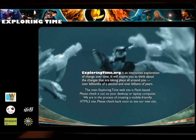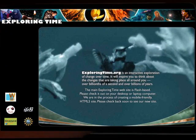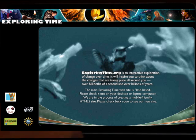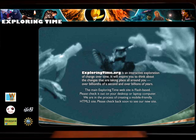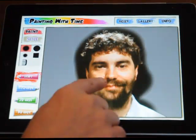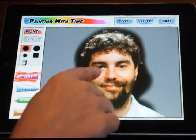The app is an outgrowth of the Exploring Time website where new information about the app will appear weekly. We hope you enjoy it.